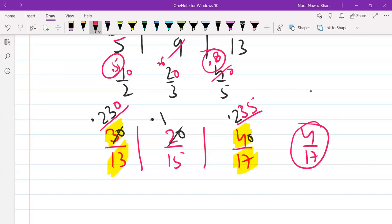So the conclusion is: rather than using LCM-HCF, it is better and easier to divide the fraction to get a decimal value for comparison.